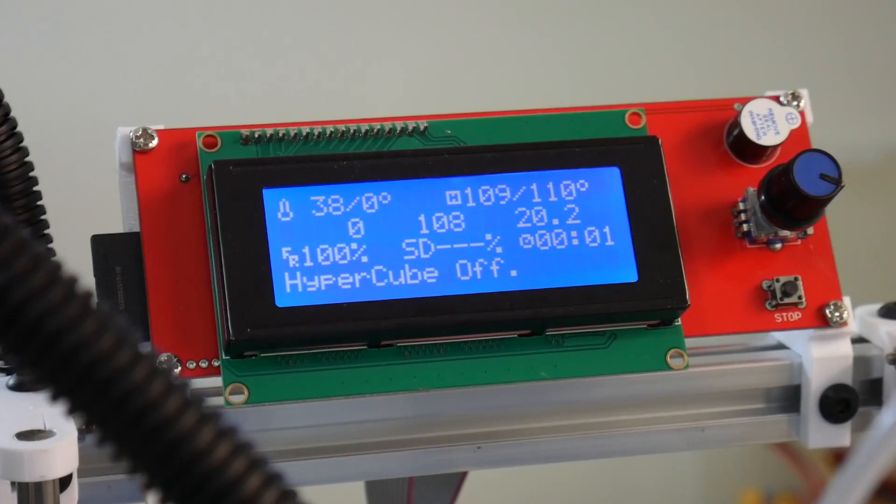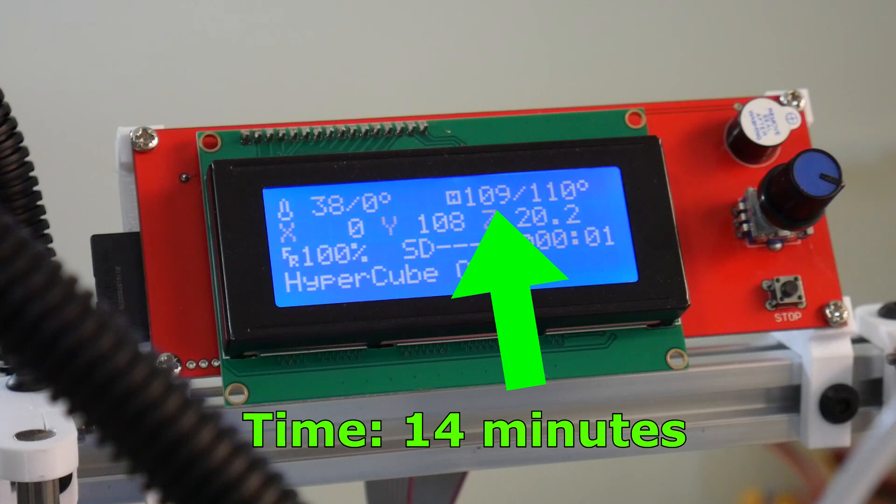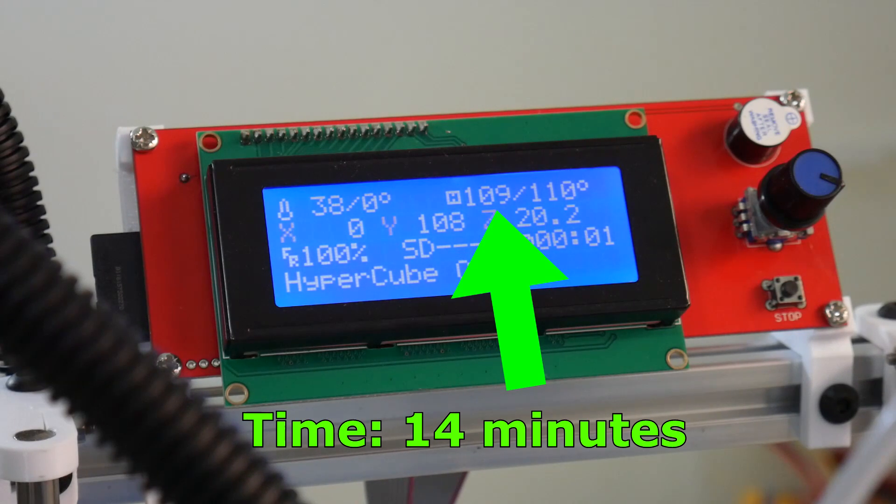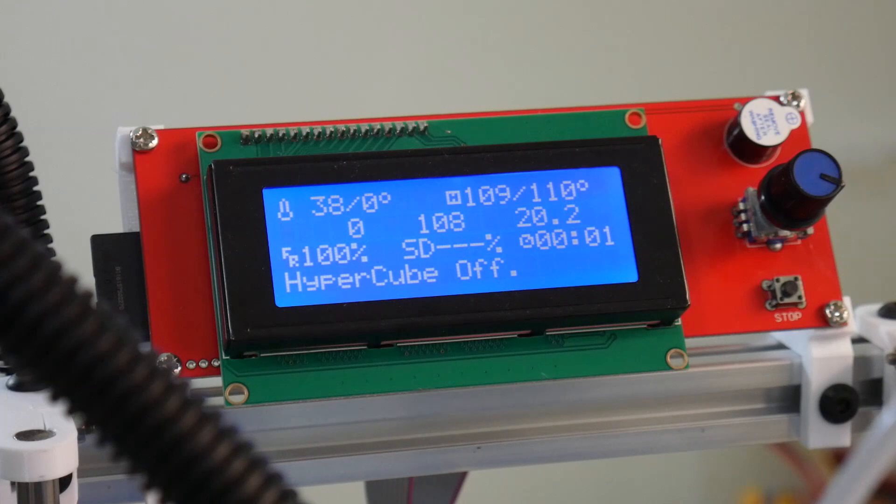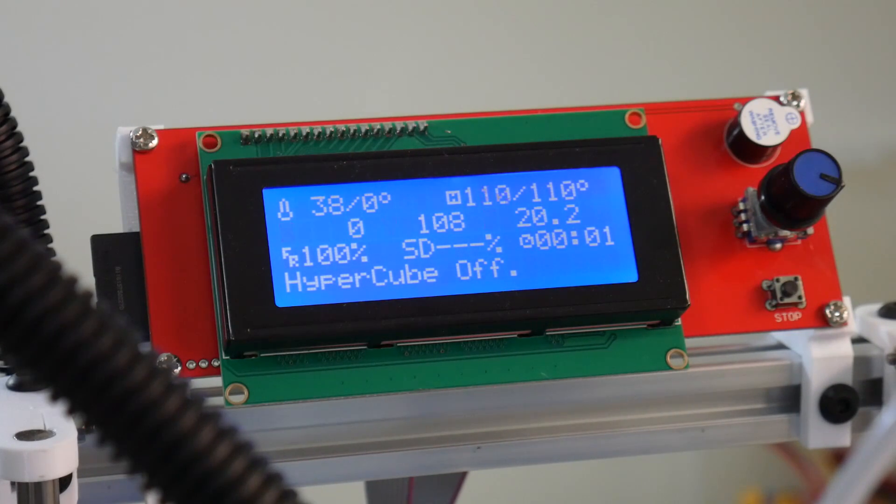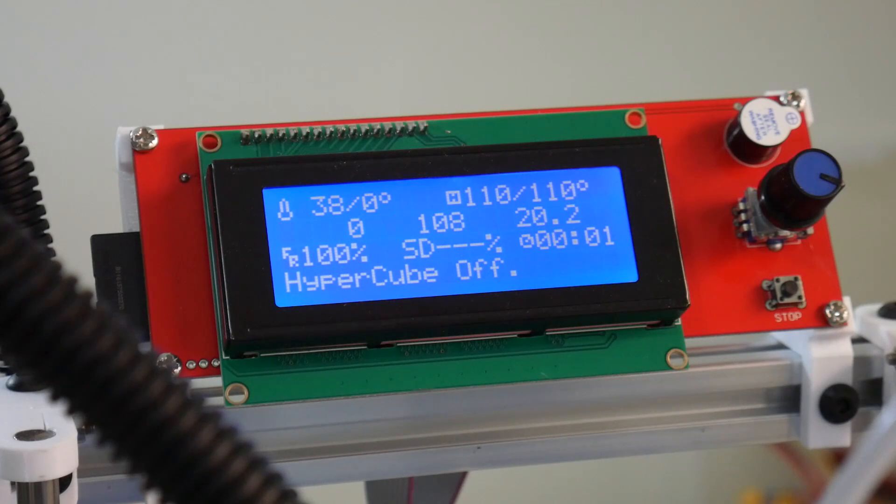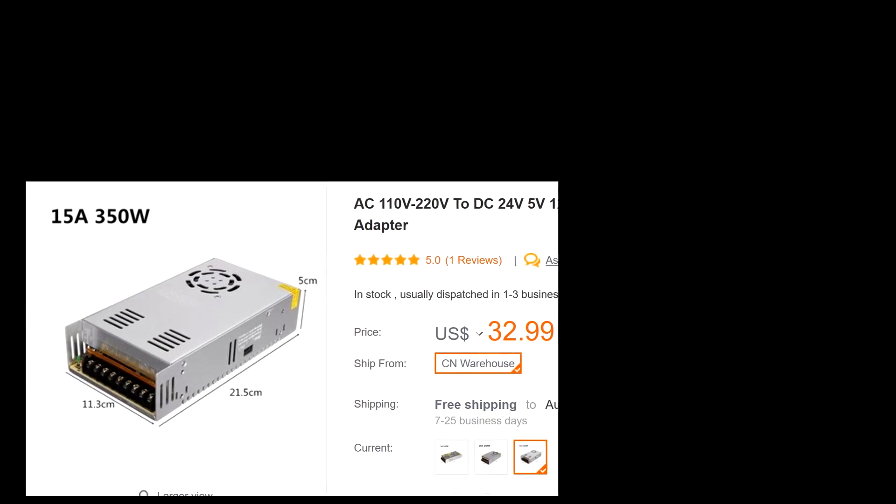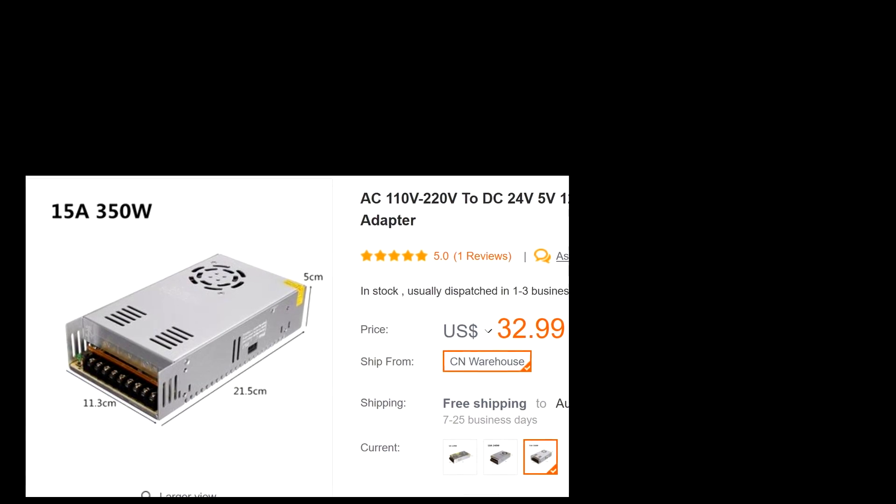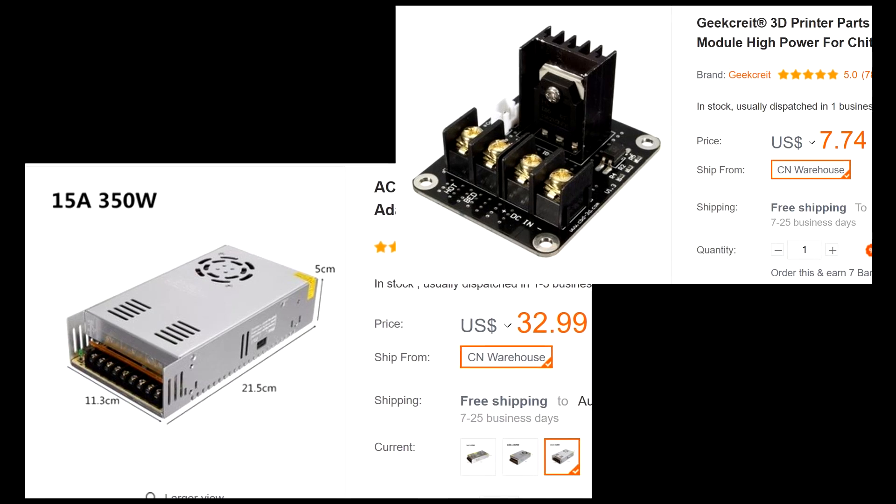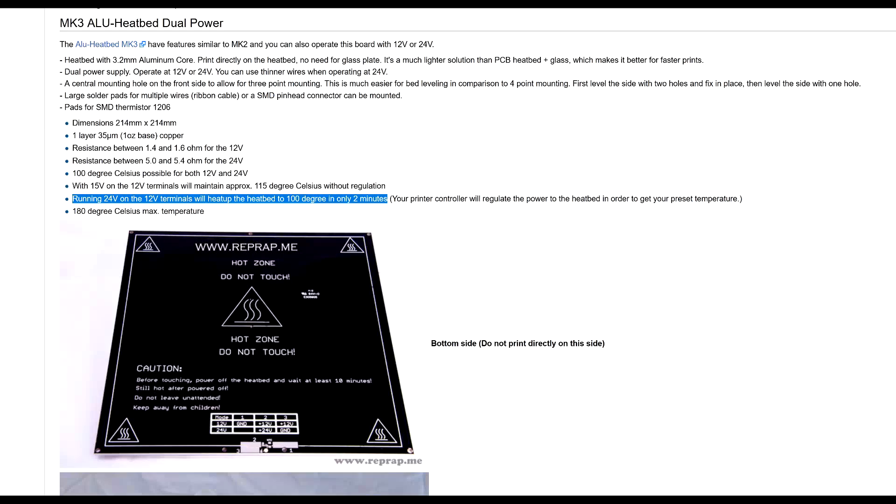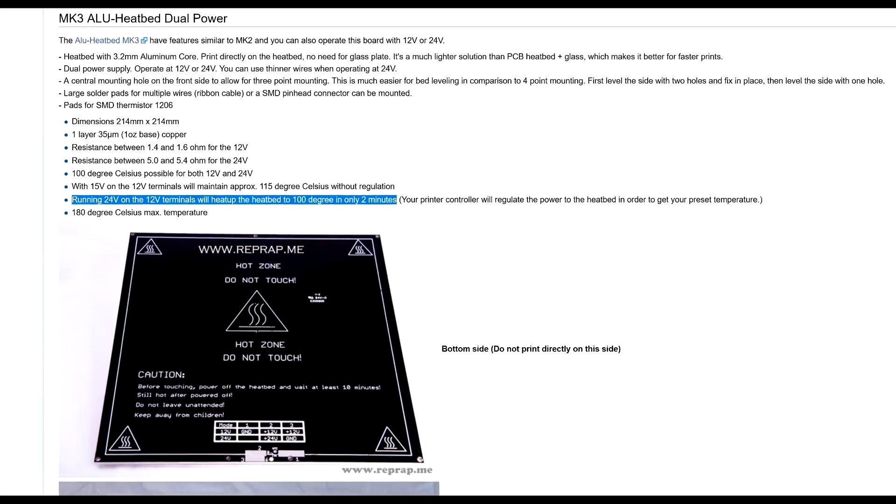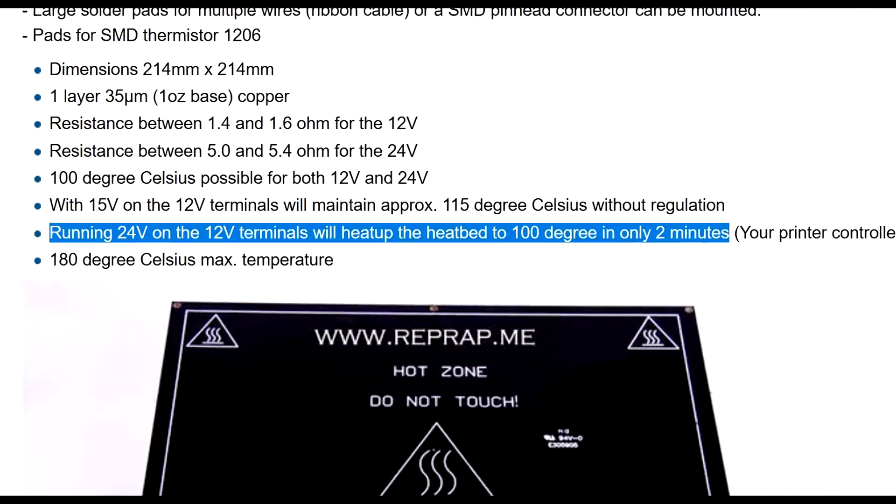You can see the bed can now reach a higher temperature. Be aware, increasing the voltage will affect the entire printer, so check if all the connected equipment can handle a slightly higher voltage. You can add a second power supply rated at 24 volts, just for the heated bed. That would get the heated bed to 100 degrees celsius in under 2 minutes.